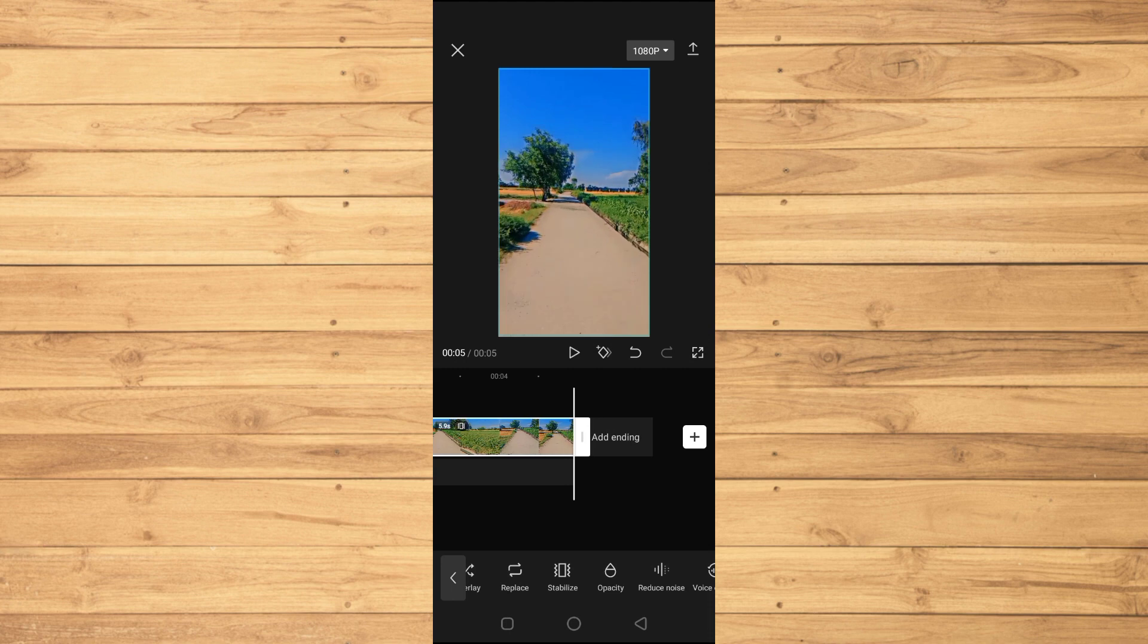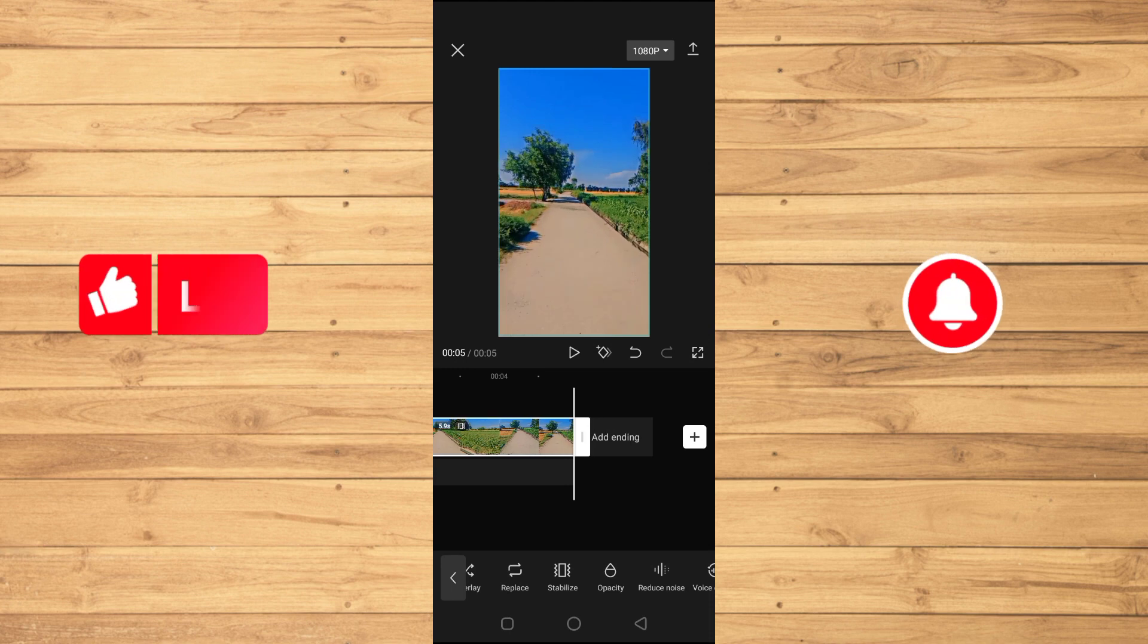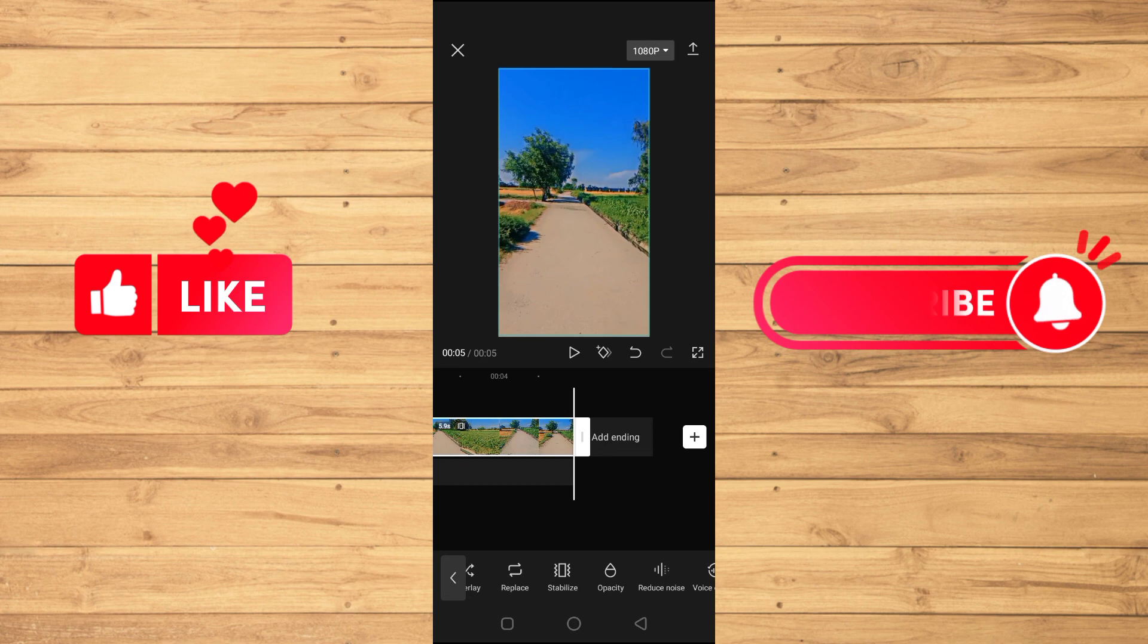If you found this tutorial helpful, please like this video and subscribe to our channel for more videos like this. I'll see you in the next video.